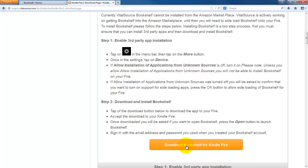You would download the bookshelf and it does come as an APK file, which is the file necessary to install the application. Once you install the application, it's going to work just like all the other ones where you're going to have to put in your email and your password. At that point, you are done. You should have your three books on your device. You should be able to read your device and you should be ready to go.